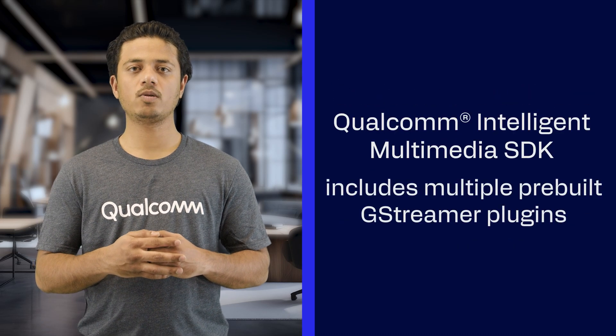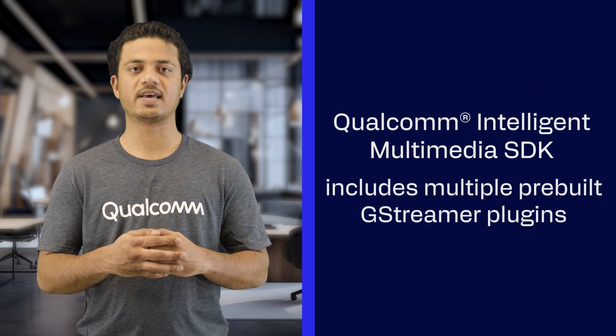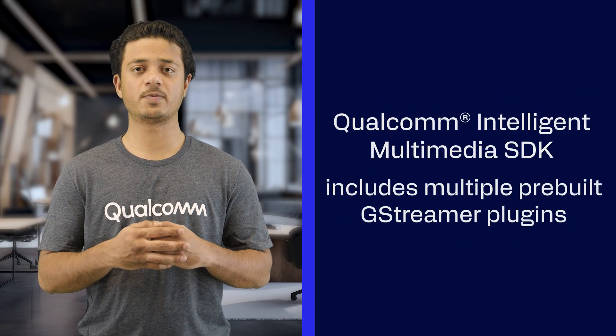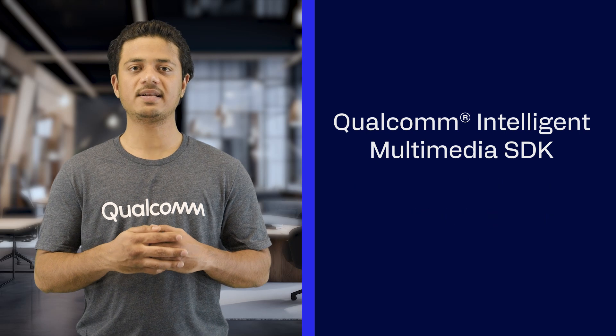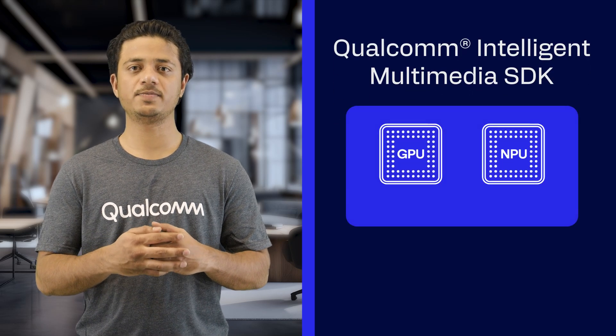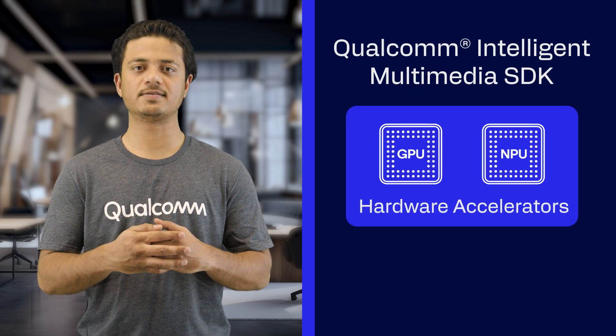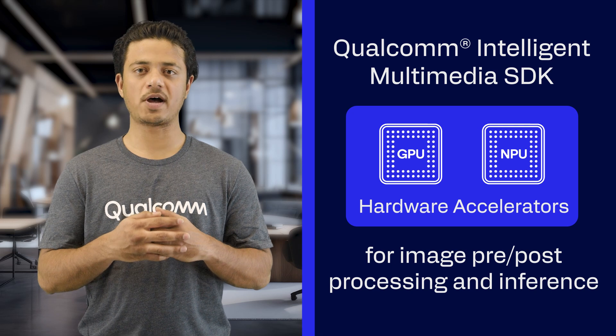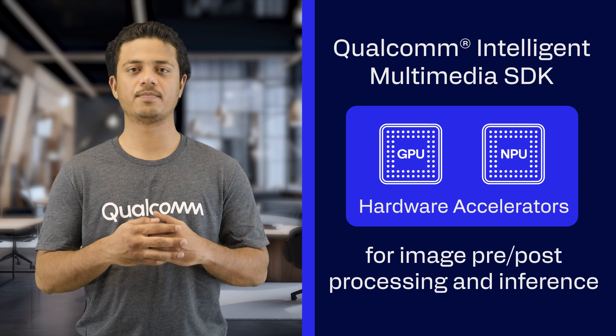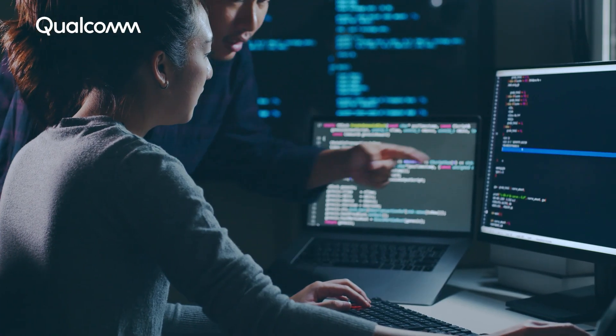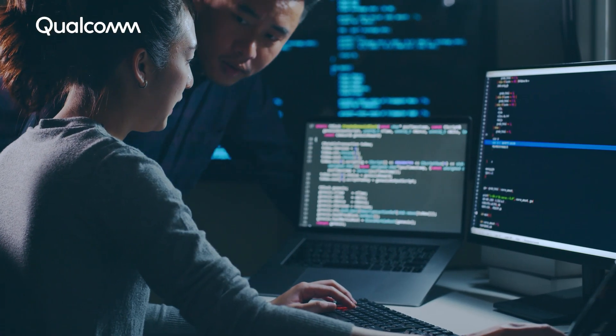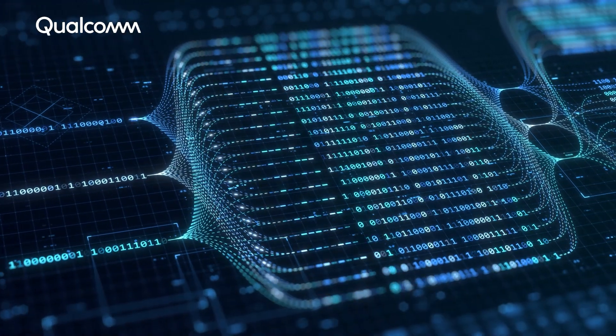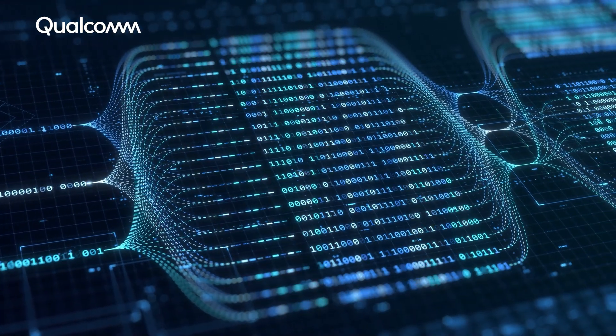The Qualcomm Intelligent Multimedia SDK has multiple pre-built GStreamer plugins that leverage Qualcomm Technologies GPU and NPU hardware accelerators for image pre- and post-processing tasks and for inference. It provides a developer-friendly interface that allows developers to build complicated imaging and AI pipelines.